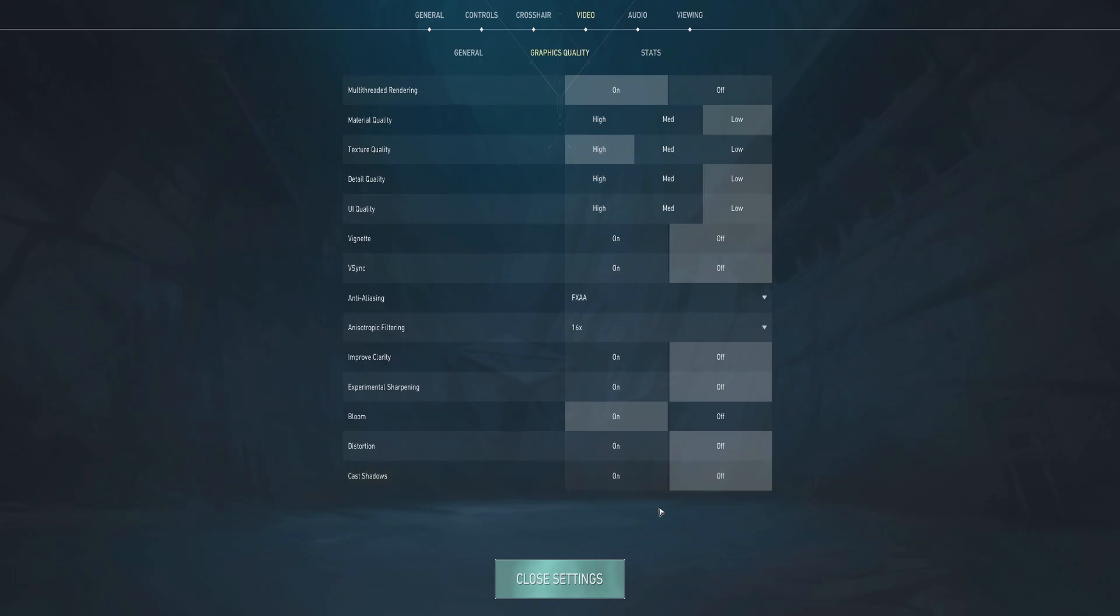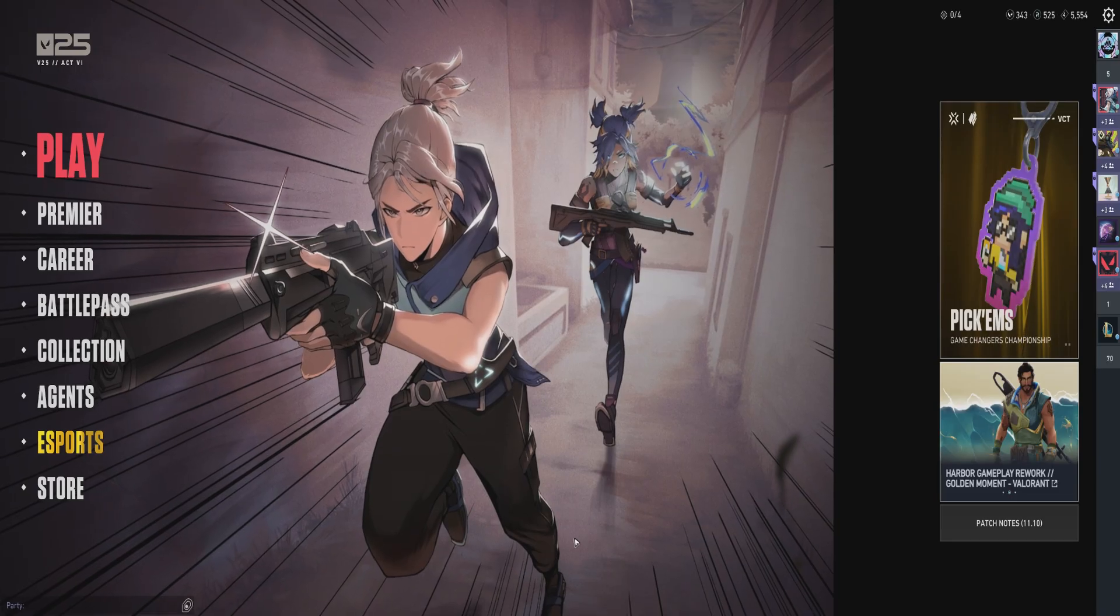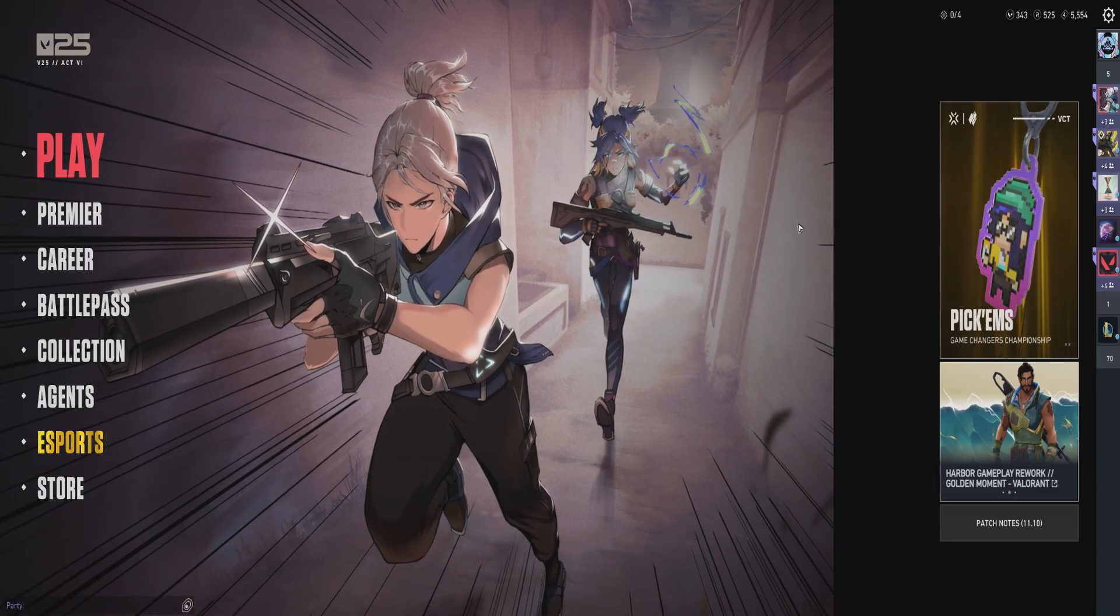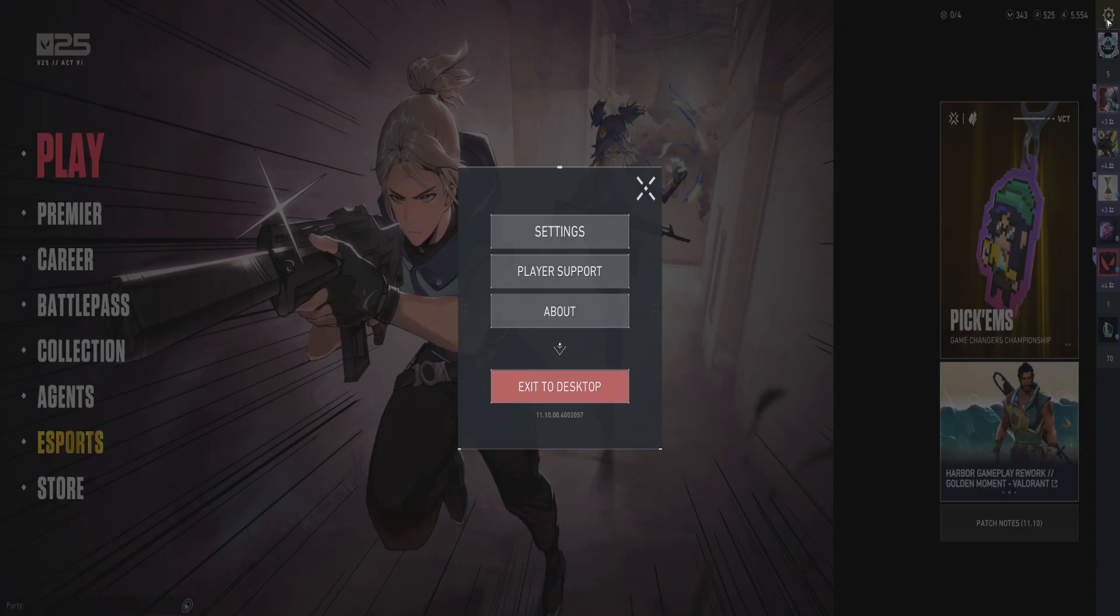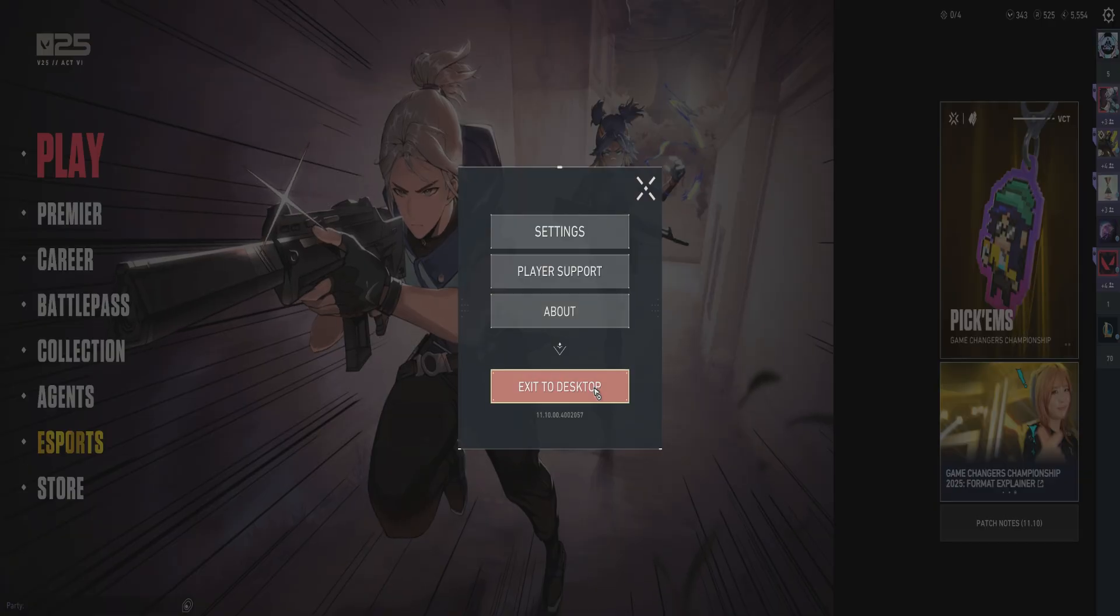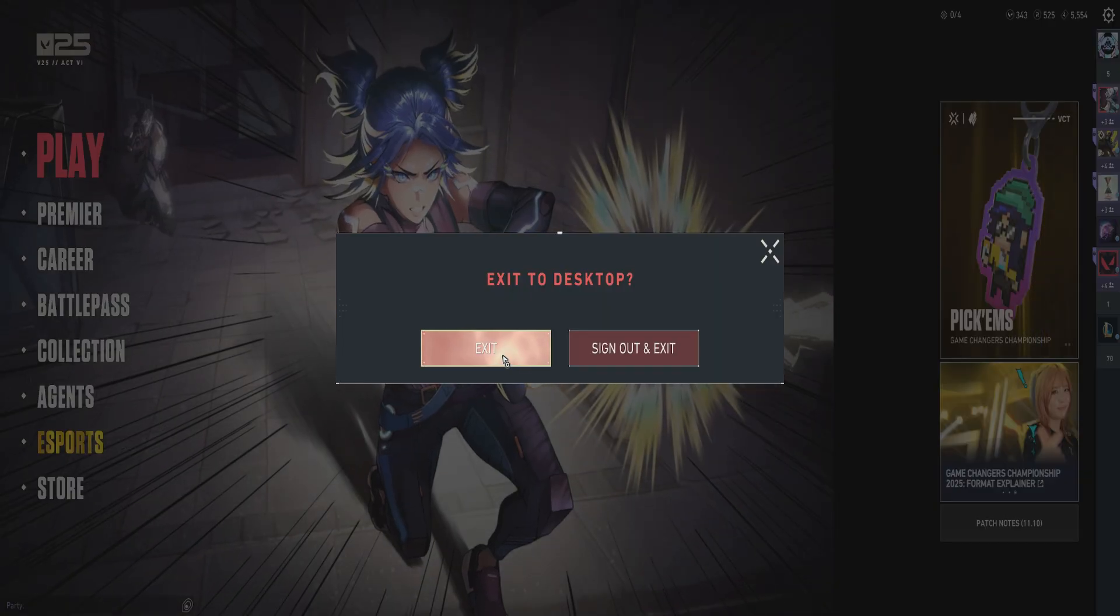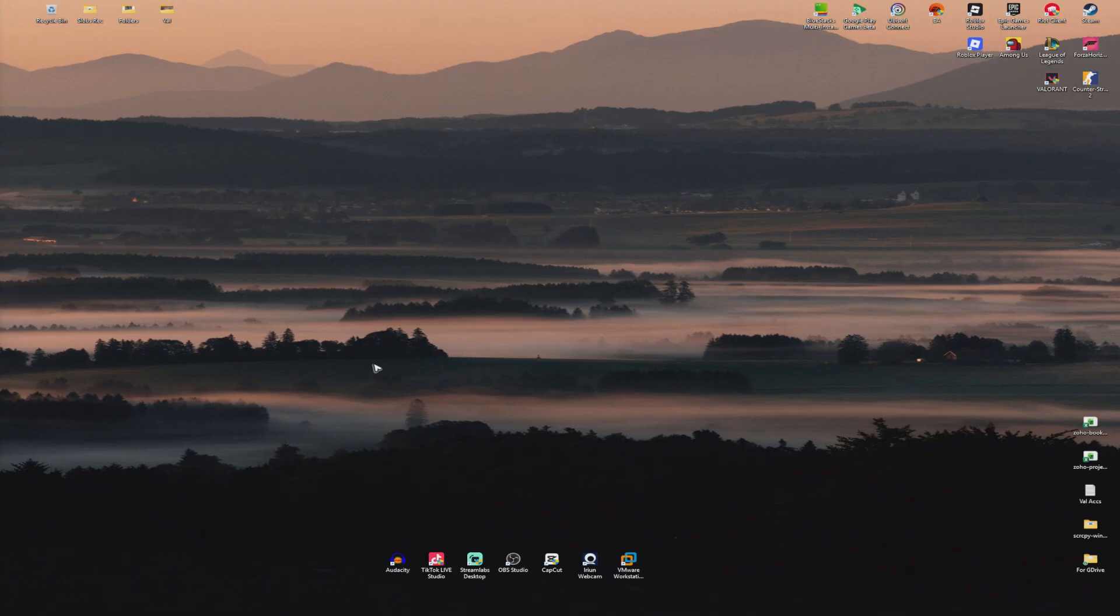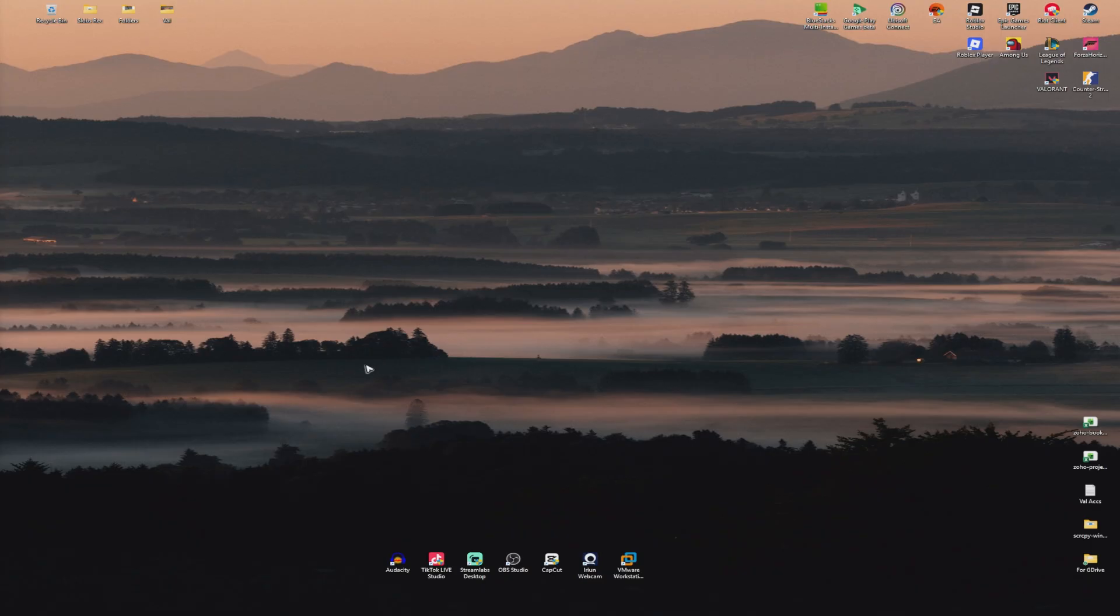Once that's done, close the settings. If I were you, I'm going to restart my computer before playing. Restart the computer and there you have it. That is how you fix Valorant FPS drops and lags. I hope this video helps and I'll see you in the next one.